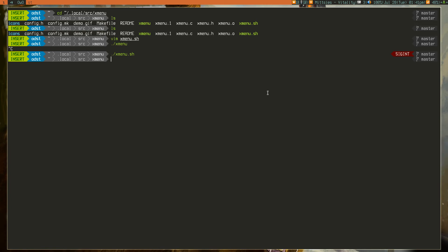So, I will go through my script, because I have made some modifications to the Xmenu shell script.